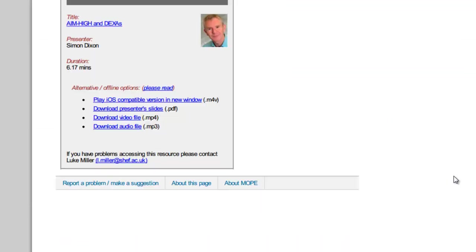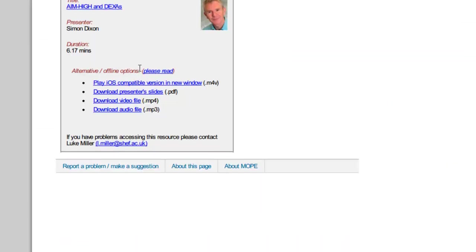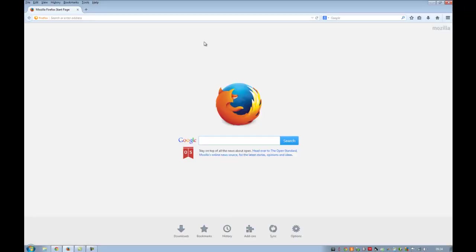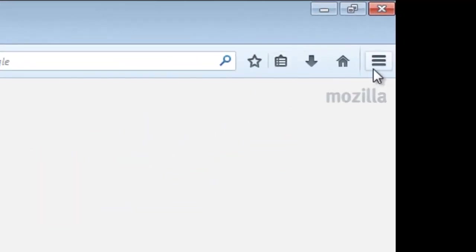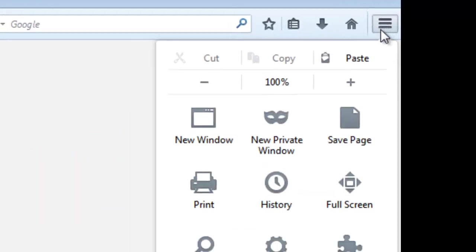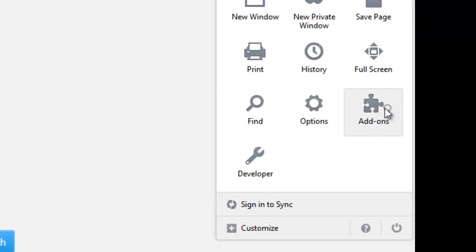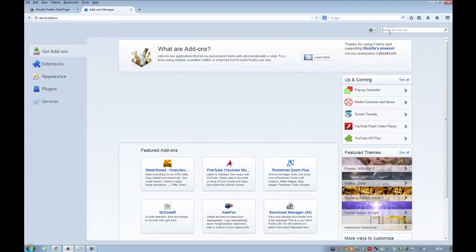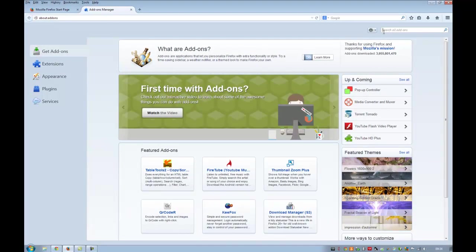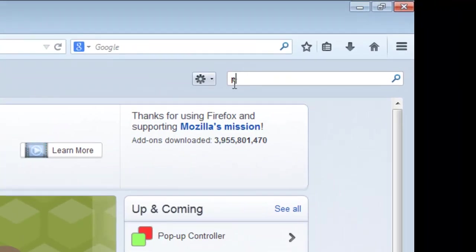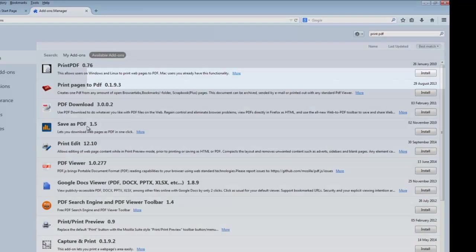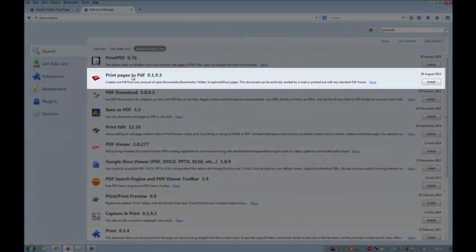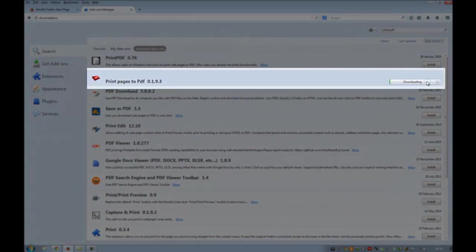Let me show you how to produce one. First of all, you need to use Firefox for this. Go to the settings menu and go to add-ons. You basically need to search for an add-on called print pages to PDF. This is the one here. I'm going to install that.